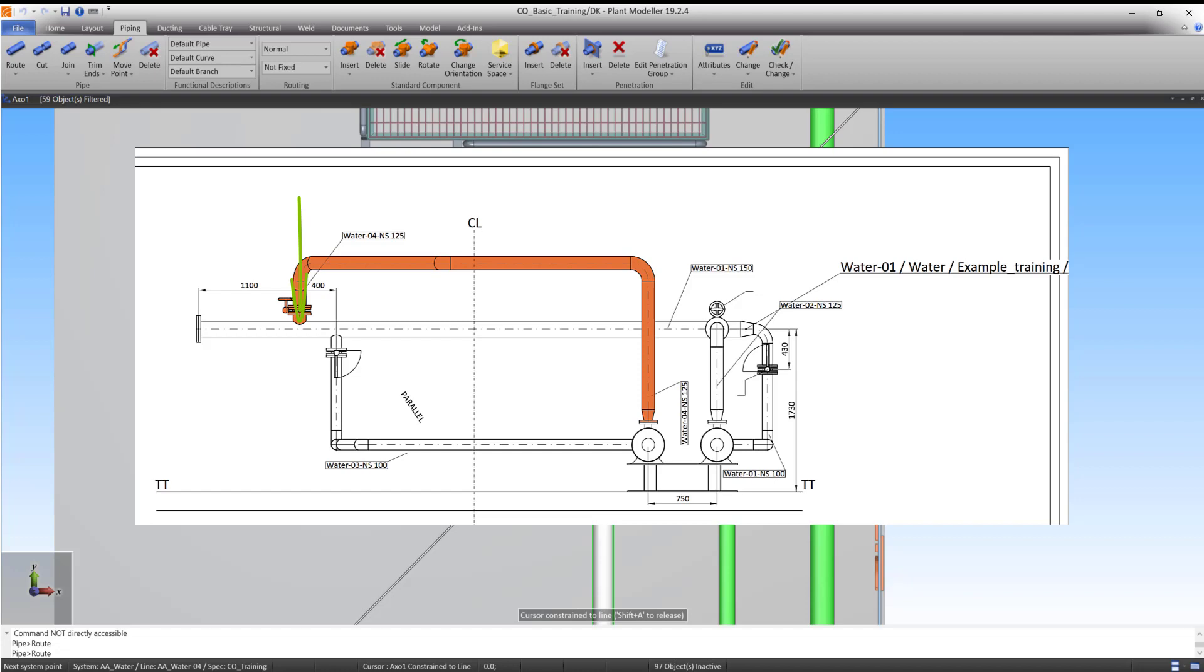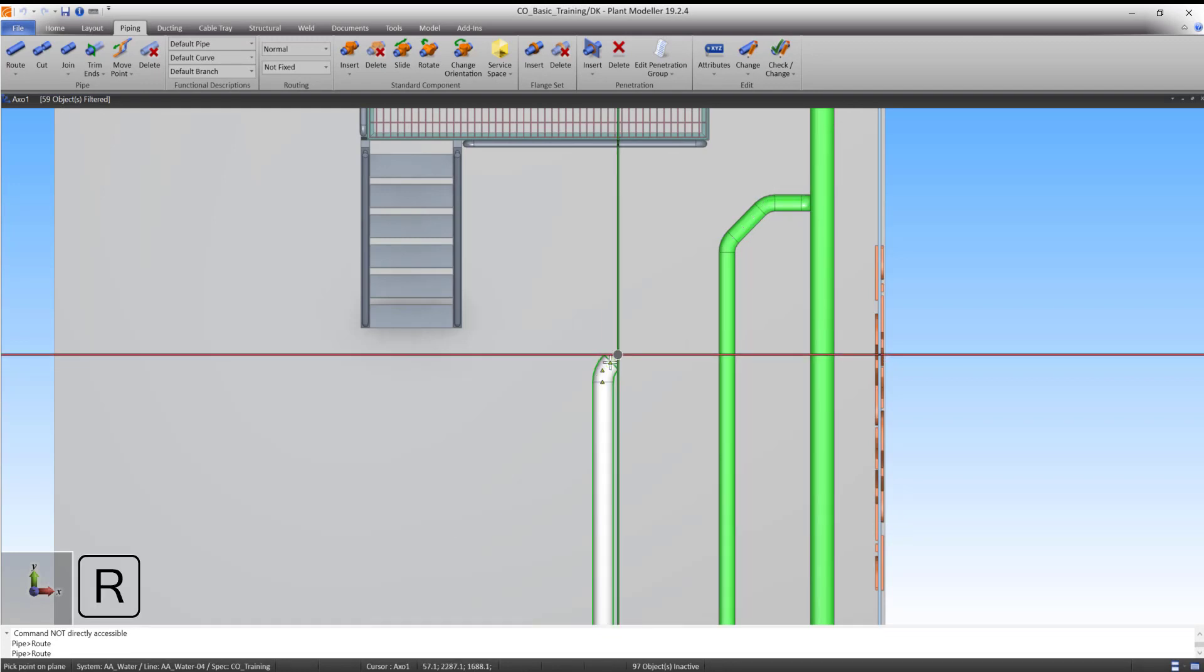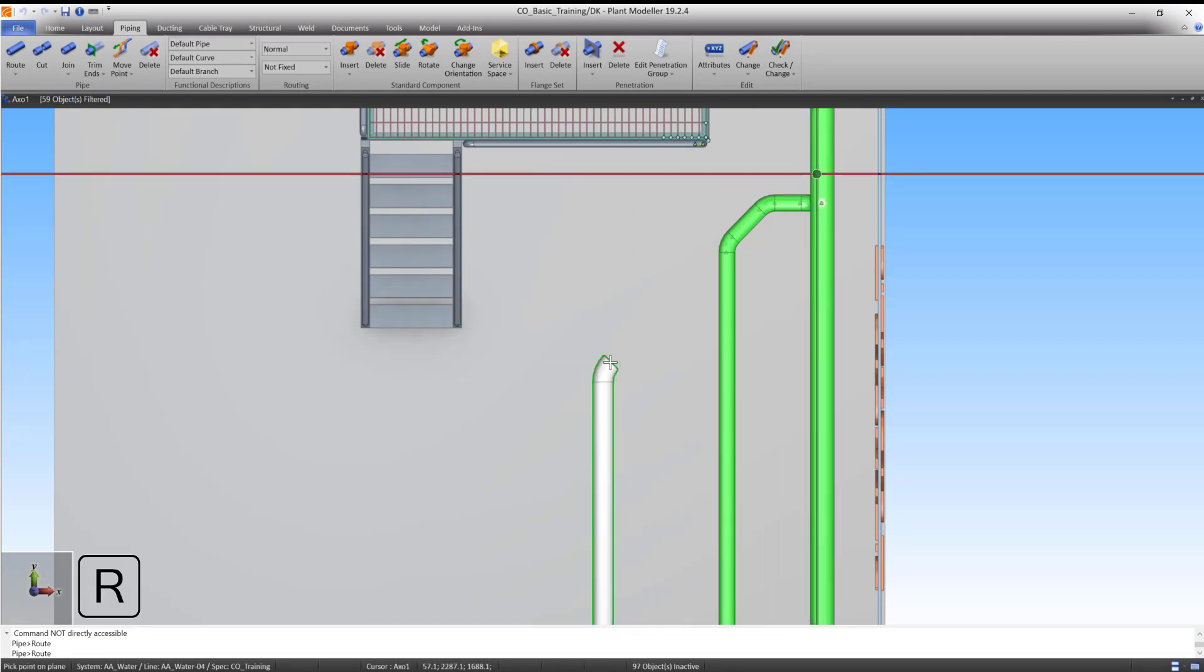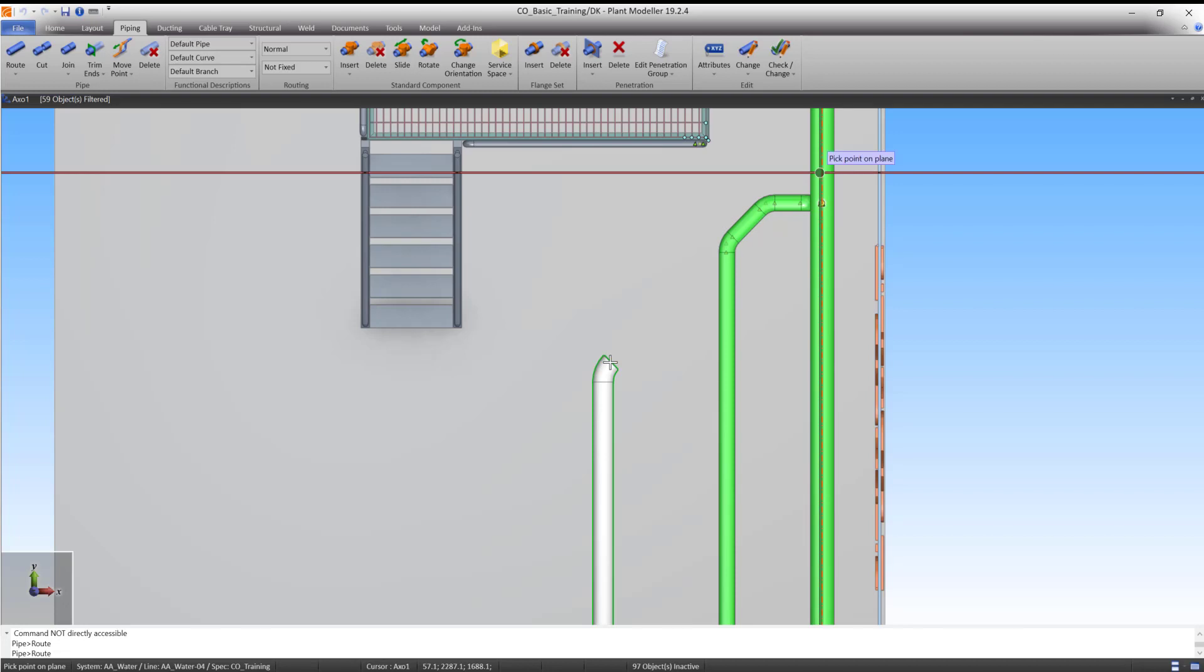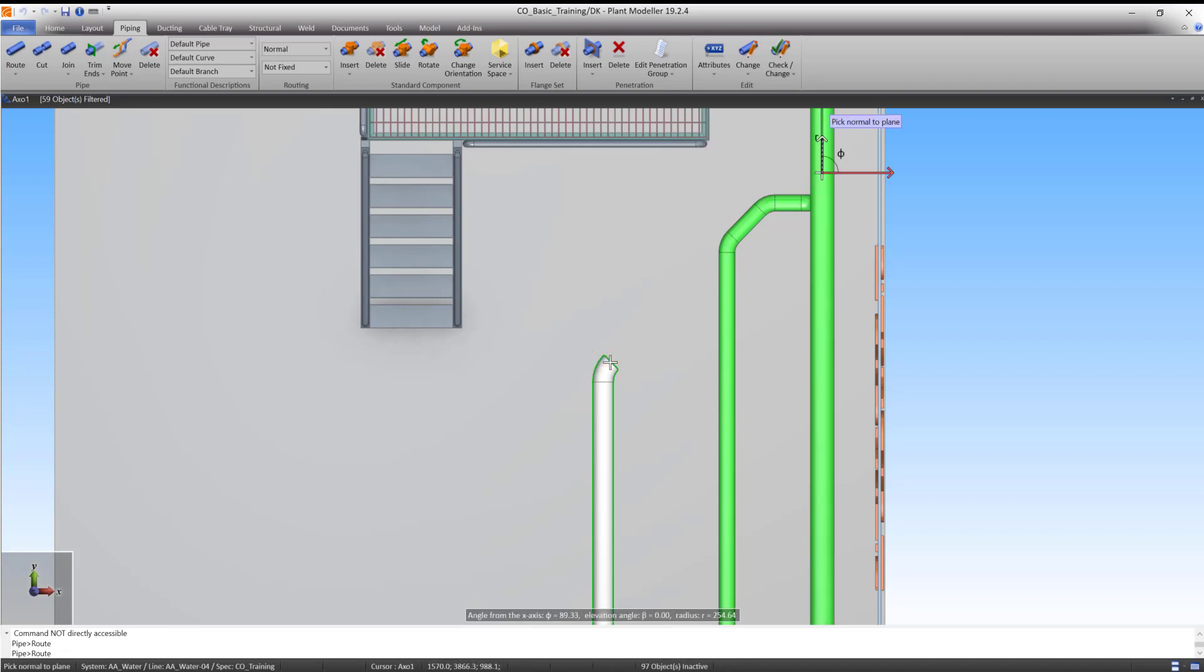To do this, we'll use the Go to Plane, Point and Normal command one more time. Press R to start the command. Lock the cursor to the centerline of Pipeline 1 using Shift-C. Left-click to accept the point on plane.